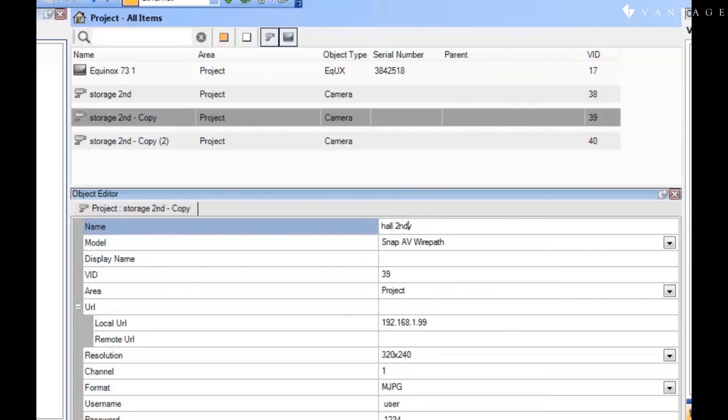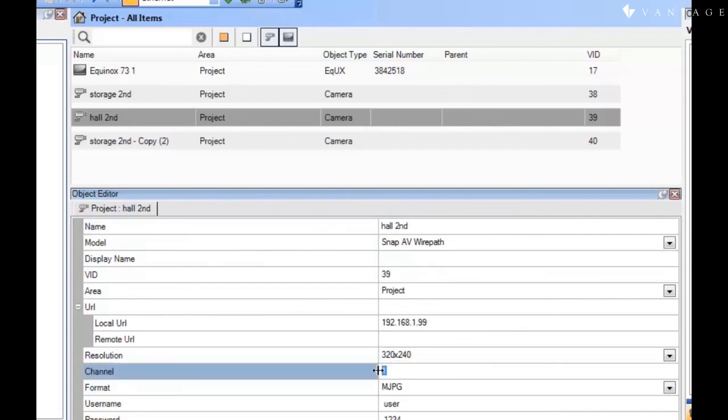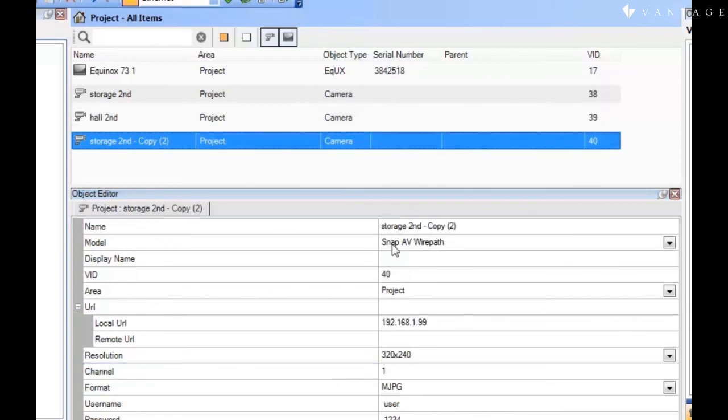And then all I have to do to the copied is change the name. And then I have to change the channel.